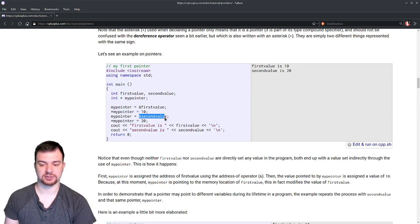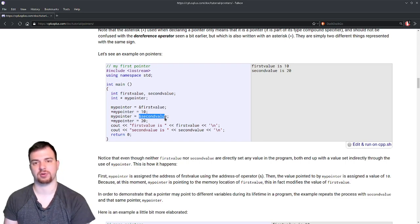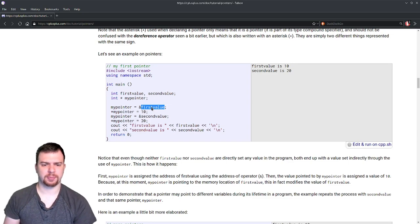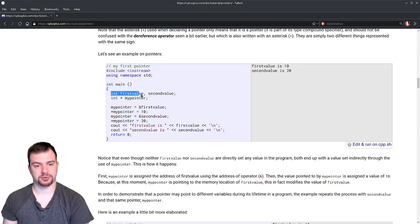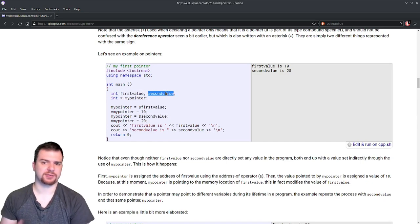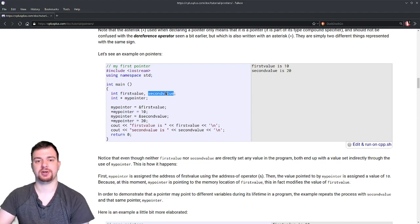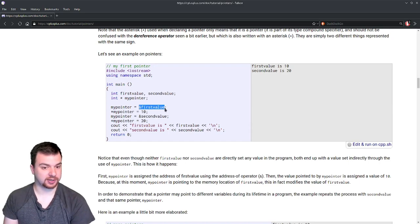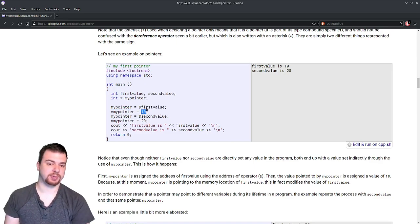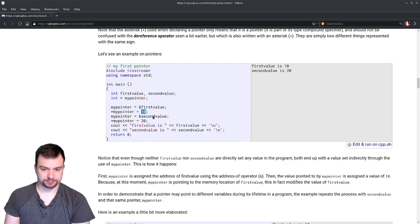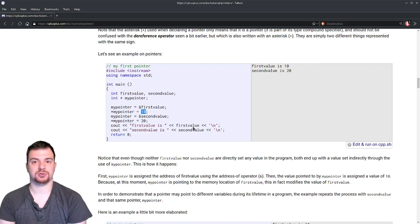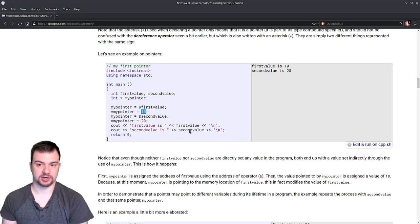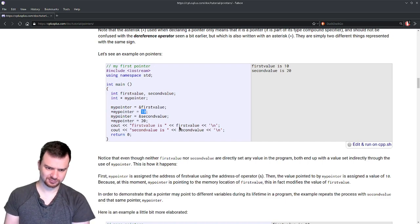We don't really know what the memory address of firstvalue or secondvalue is at the moment — if you printed it out it might be a very large number. But let's say firstvalue is stored at memory address 500 and secondvalue at maybe 700 — those are arbitrary. We have no idea without using the ampersand to find out. So we use &firstvalue to get that, then *mypointer = 10 stores 10 at location 500, and *mypointer = 20 stores 20 at location 700.